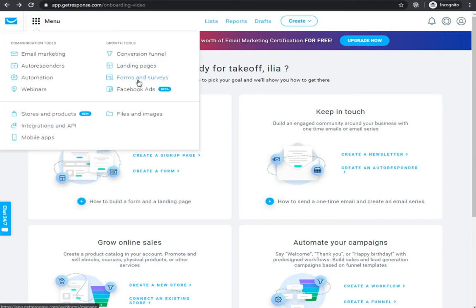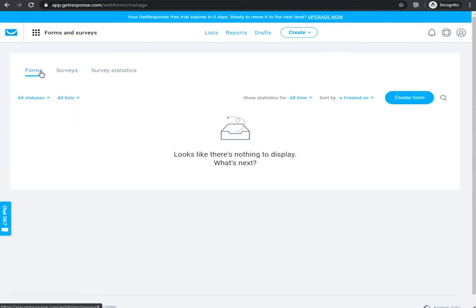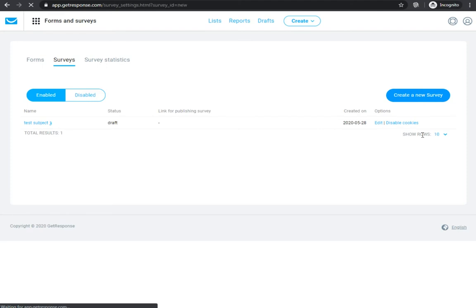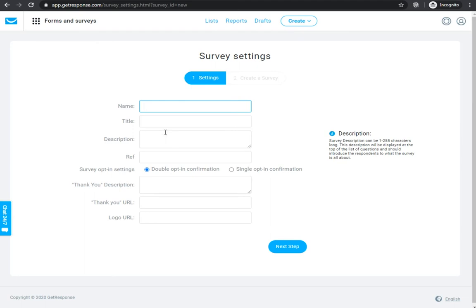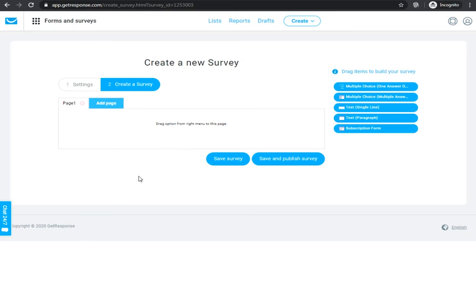So here are forms and surveys. Let's click on that. We don't need a form right now — we are going to choose surveys. Let's create a new one. The setup is pretty clear: name of your survey, title, description and all that. This is the first step of creating your online survey. As you can see it has a drag and drop function which is very simple and comfortable. You can choose multiple choice questions with only one answer, or multiple questions with multiple answers so your customers can select a few answers instead of one.